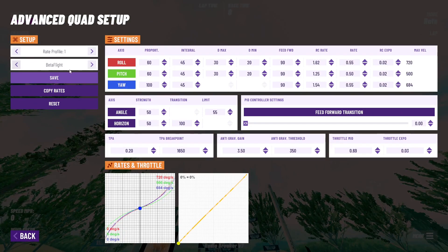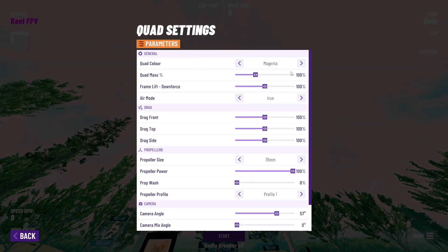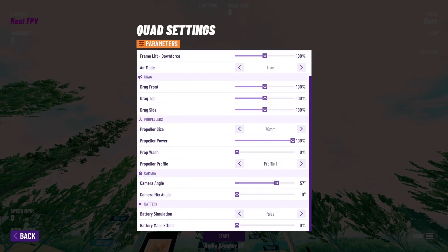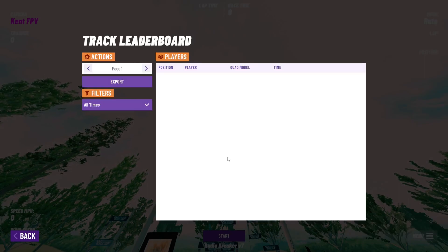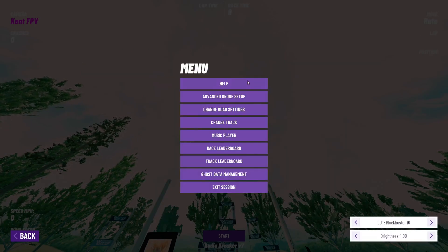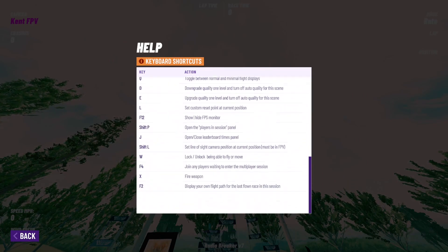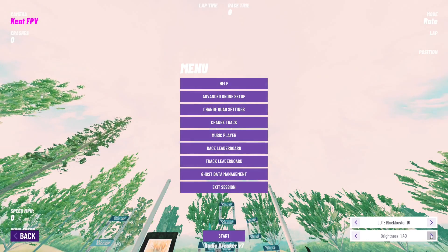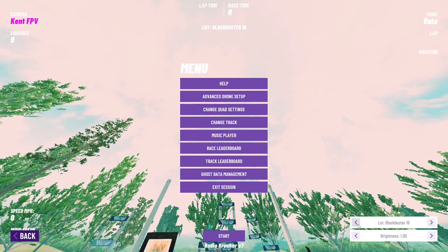Once loaded up, you can go into settings and change your rates on your drone, as well as mess with the other settings you saw earlier. You can also change the track, check your race leaderboard which shows your three lap times, and check the track leaderboard which shows everyone else's times. You can go to help to see which keys do what on your keyboard. You can also change your brightness and other things in the bottom right of the settings. I hope this tutorial helped — happy flying everyone!